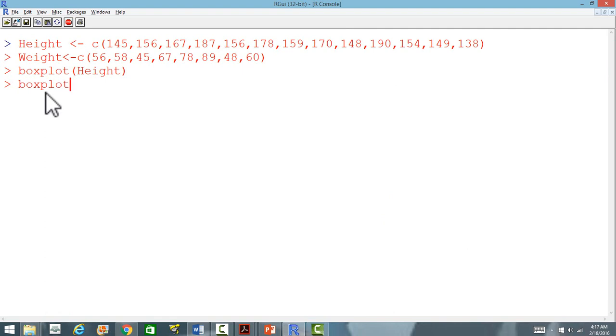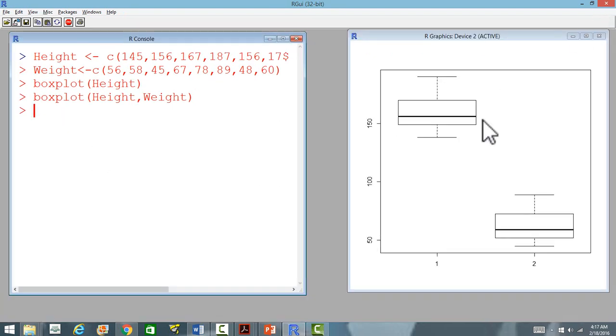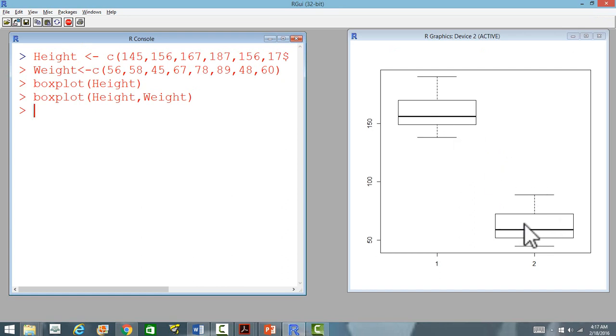Boxplot, we will use the same function, we will use two variables at the same time. Now we will see that we have box plot for two variables, one is for height and the other one is for weight.